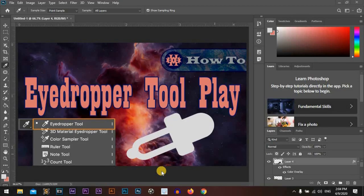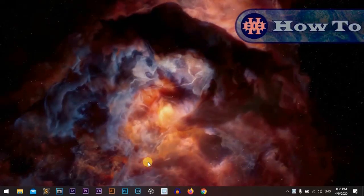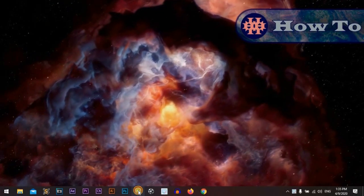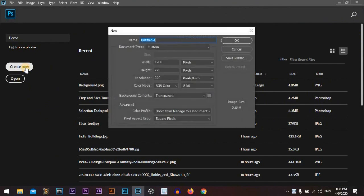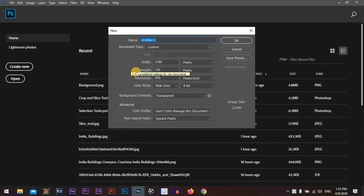Eyedropper tool play is very effective and awesome, and it's also very funny. So let's start. Let's open Photoshop. I'm using Photoshop CC 2020. New project, we'll go with 1280 width and the height will be 720, and we'll go with the background transparent.